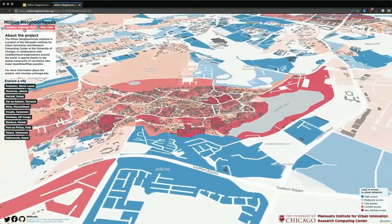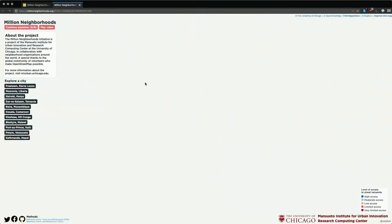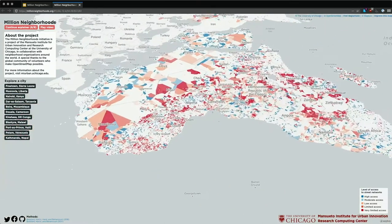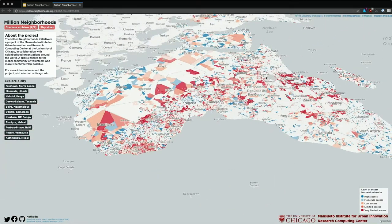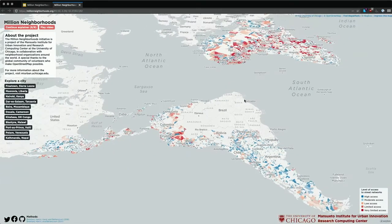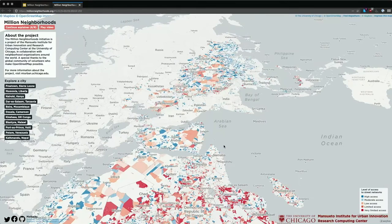Right now we have a good chunk of Africa analyzed in terms of which neighborhoods have access and don't have access. In the next couple of weeks we're planning to push updates to Latin America, and by February we should have the rest of Asia filled in. This is all live on MillionNeighborhoods.org — we'd love for you to check it out and let us know if you have any thoughts.